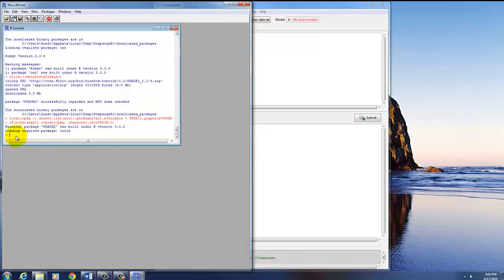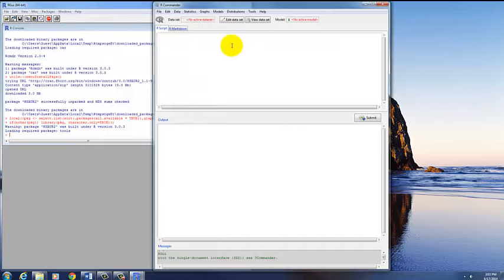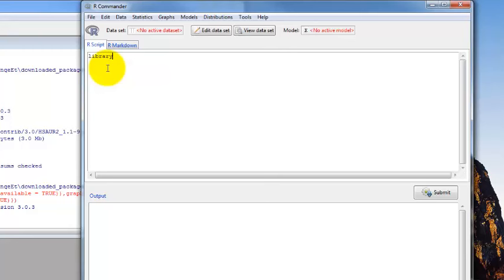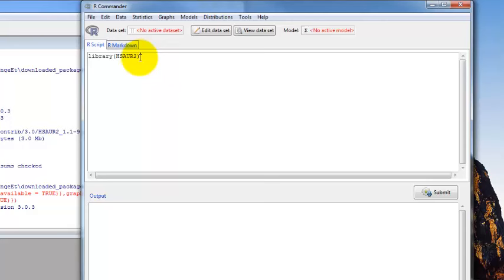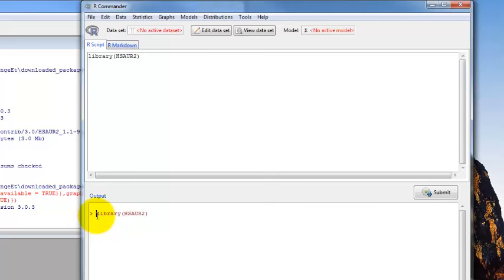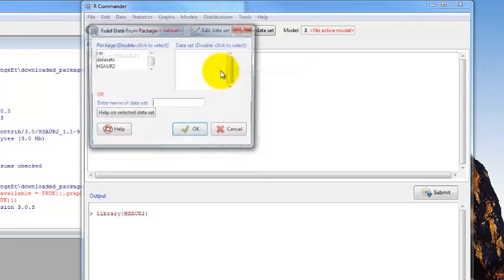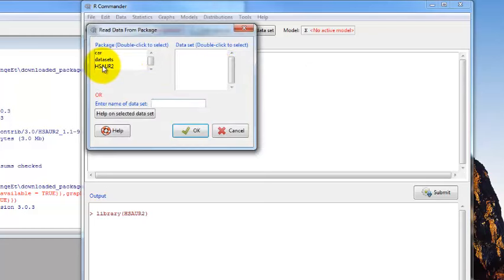Or you could go back to your R script window and type in library, open parenthesis, HSAUR2, close parenthesis, and click submit. One important thing to know about R is that it distinguishes between upper and lower case — if we had lower case, it wouldn't find what we were looking for. This is the shorthand for loading the package. Once we do that and click submit, it puts output in the output window to confirm. Now when we go back to Data, Data in Packages, Read Data Set from an Attached Package, HSAUR2 shows up.